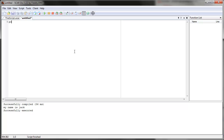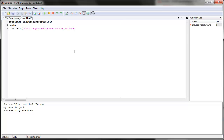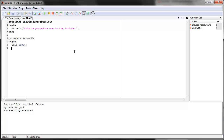So let's write a few procedures — let's create two procedures. The first procedure, same format: procedure name. Let's say 'includes procedure one', and in this one we'll write 'this is procedure one in the include'. Now let's create a different procedure: 'wait on me'. Let's make it wait 1,000 milliseconds — 1,000 milliseconds is one second — and then write 'we waited 1,000 seconds'. Then we'll end it.